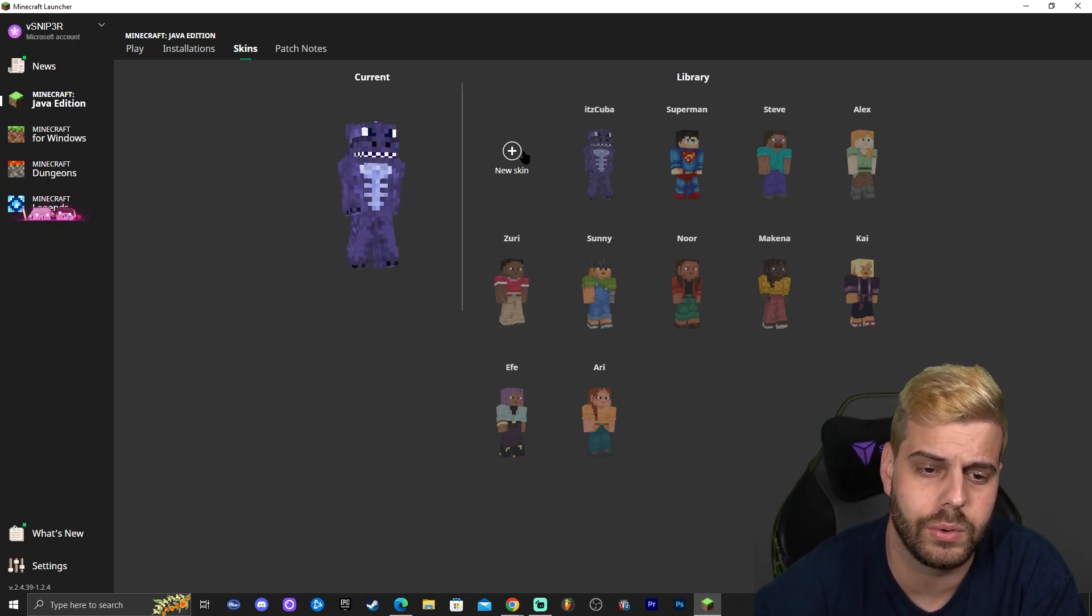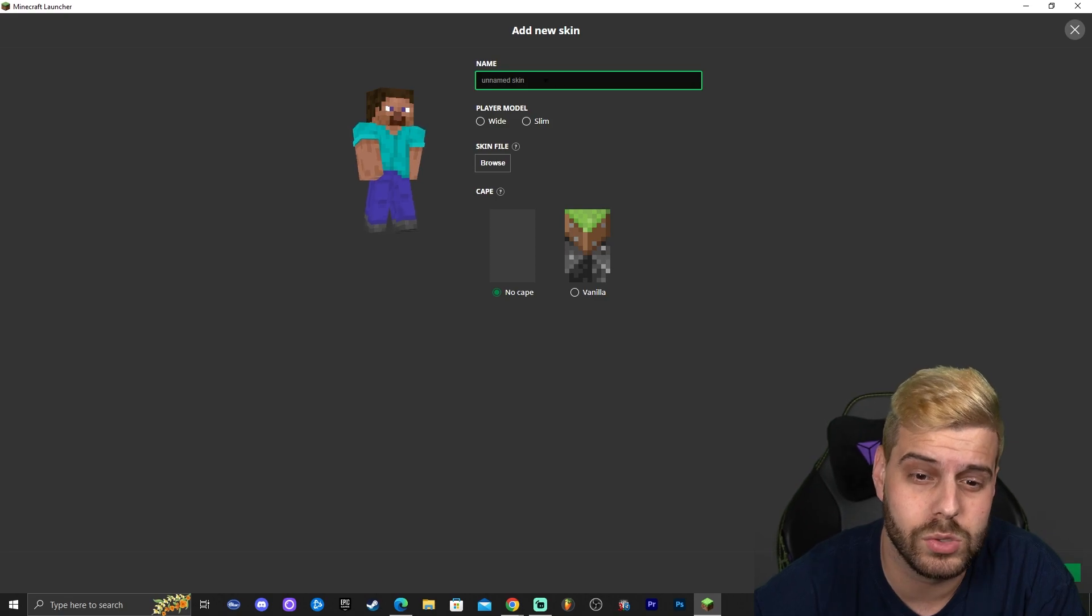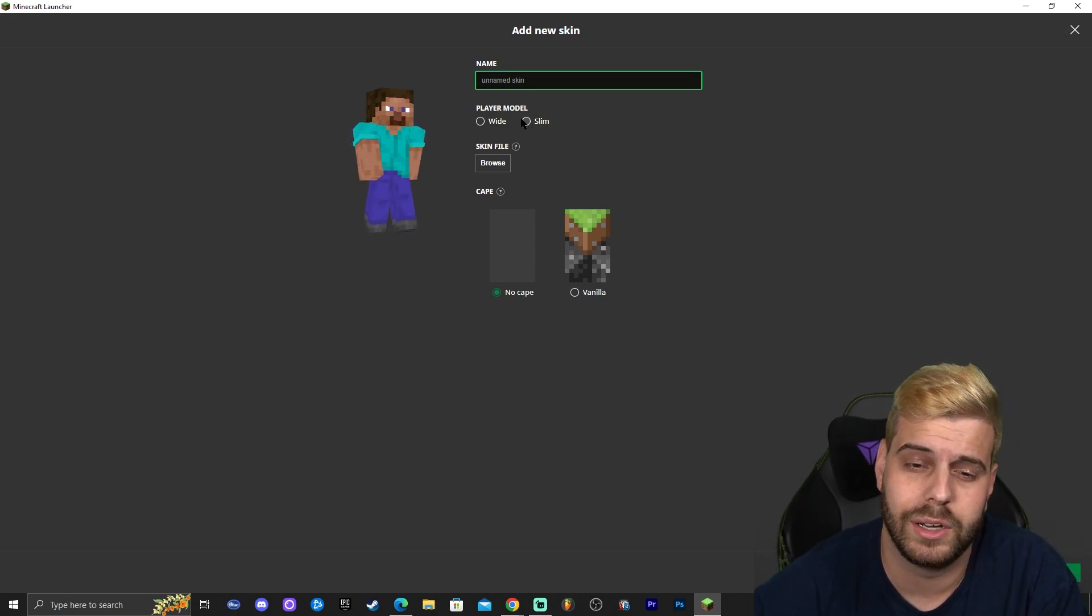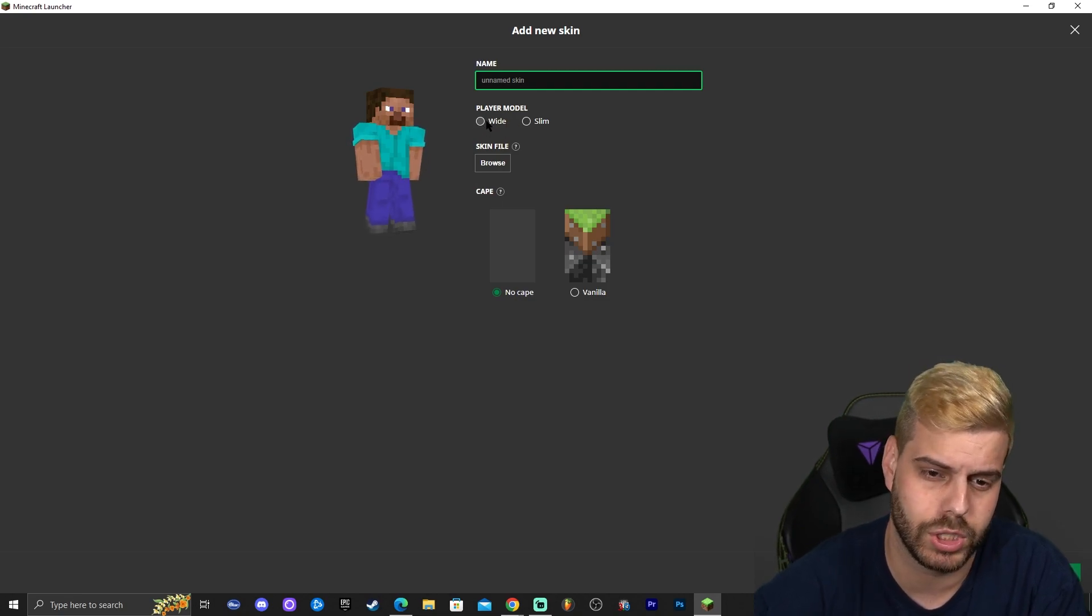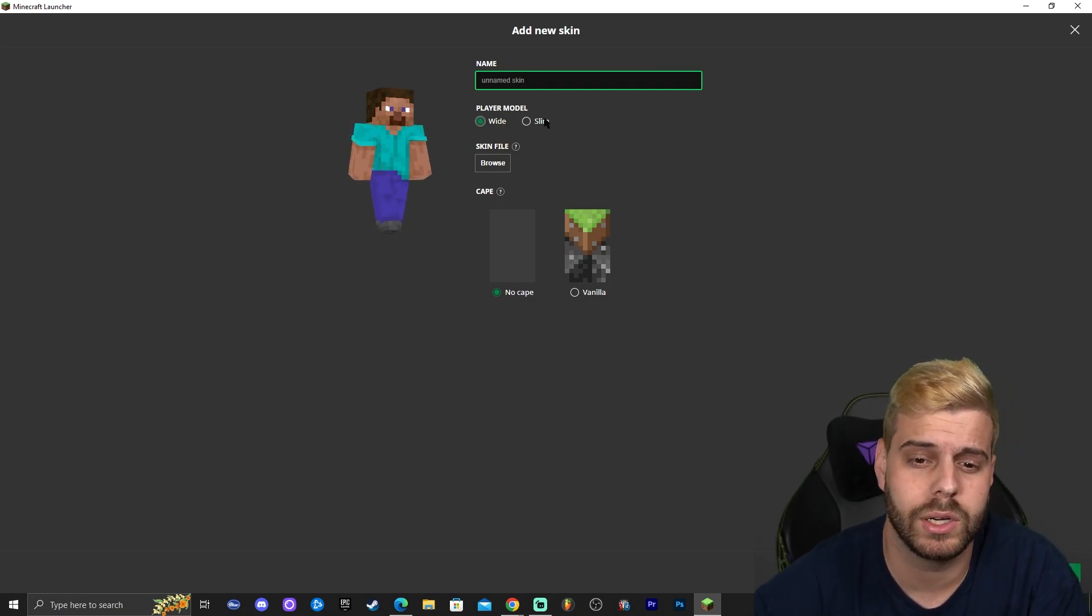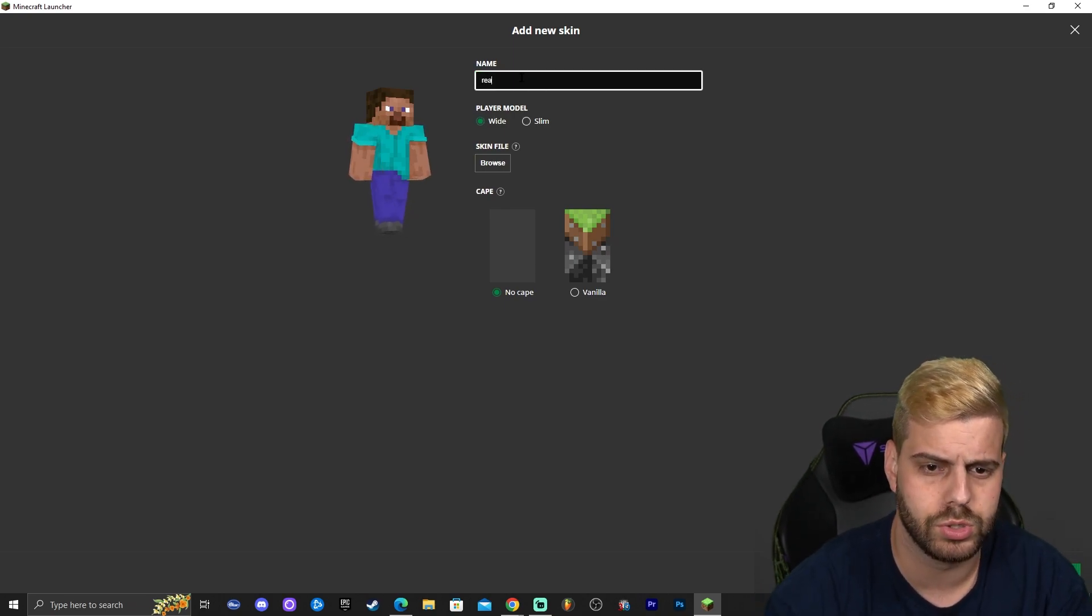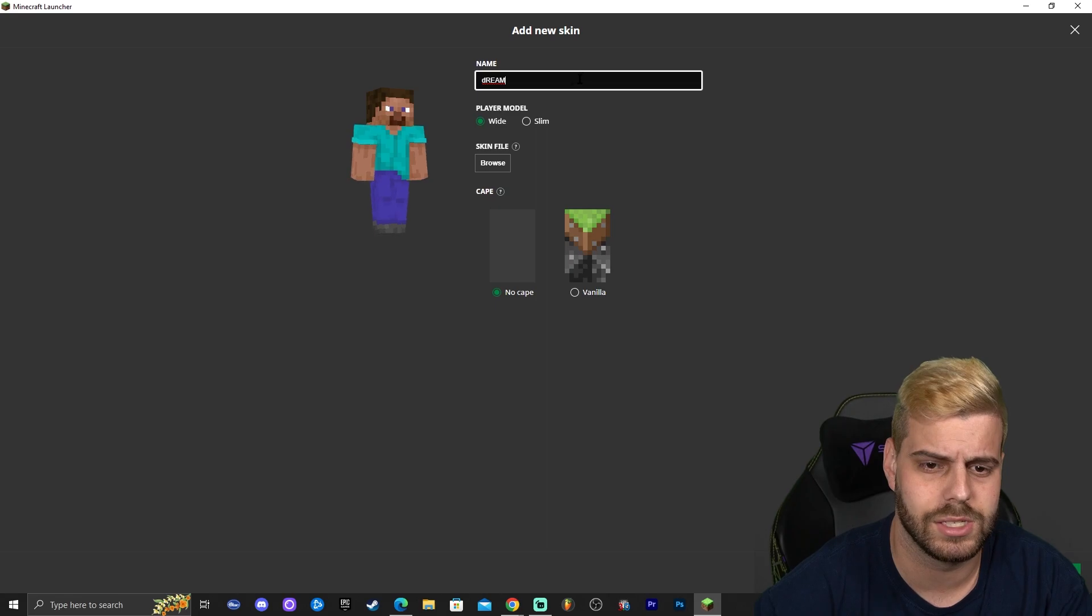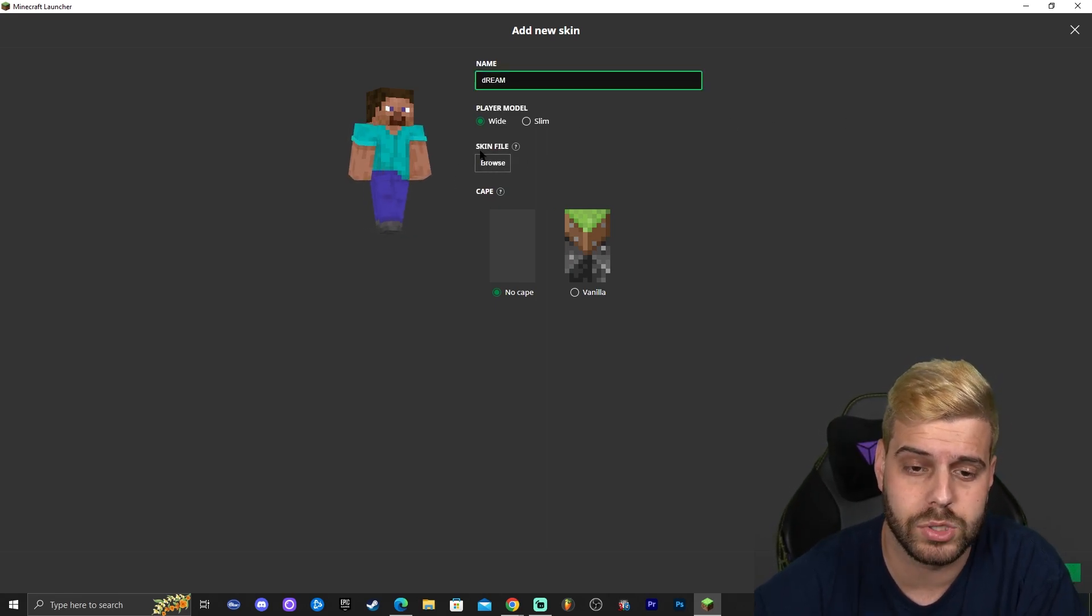All you're going to do is click where it says new skin and then in here very important that you select the type of skin that it is, the player model. If you remember the one that we downloaded is a classic so we're going to select wide, that is pretty much classic. If you downloaded a slim one go ahead and select slim. You can name it whatever you want. I'm going to put dream because we downloaded dream skin.